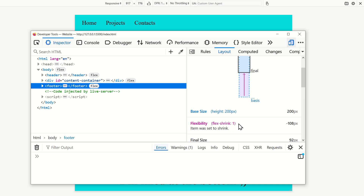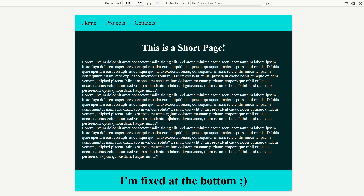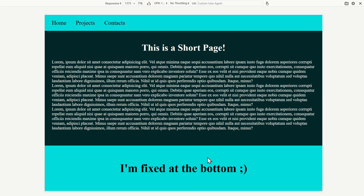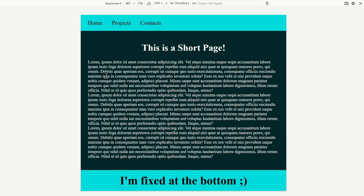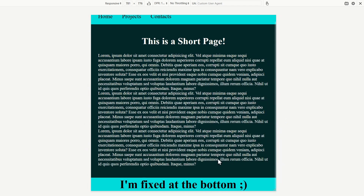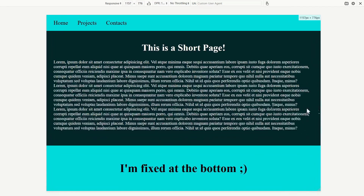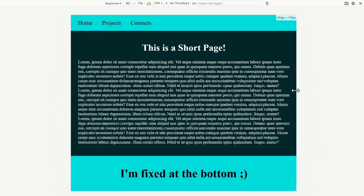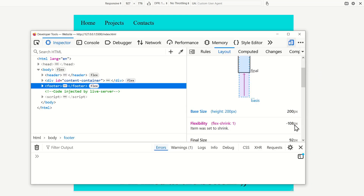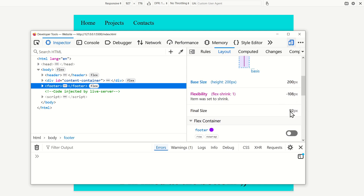But watch what happens when we shrink the viewport — the footer becomes smaller than 200 pixels. This is because flex-shrink is set to 1 by default, meaning if there isn't enough space in the page to hold every element, it shrinks the elements that can shrink. The h1 doesn't need all its space, so the browser says the footer can shrink to let the remaining content grow without having to scroll. As you can see in the dev tools, flex-shrink: 1 is reducing the footer by 108 pixels, making the final size 92 pixels.